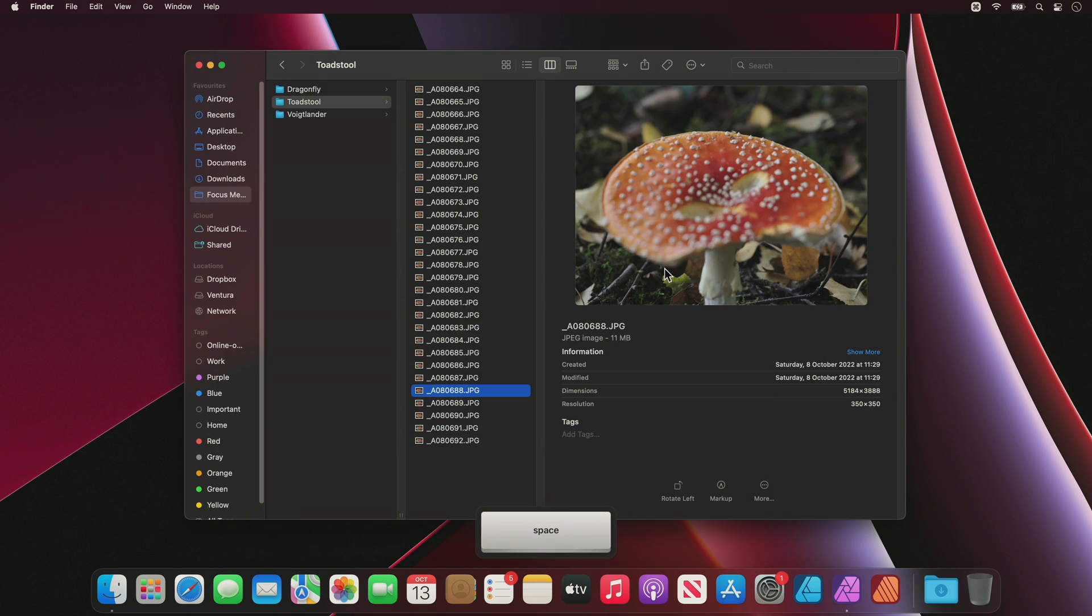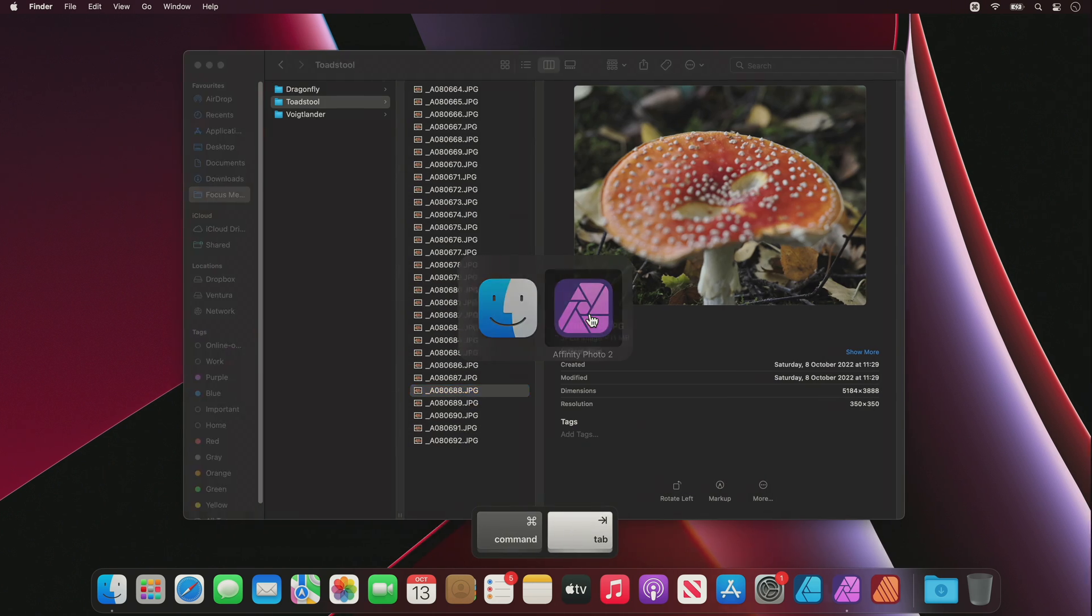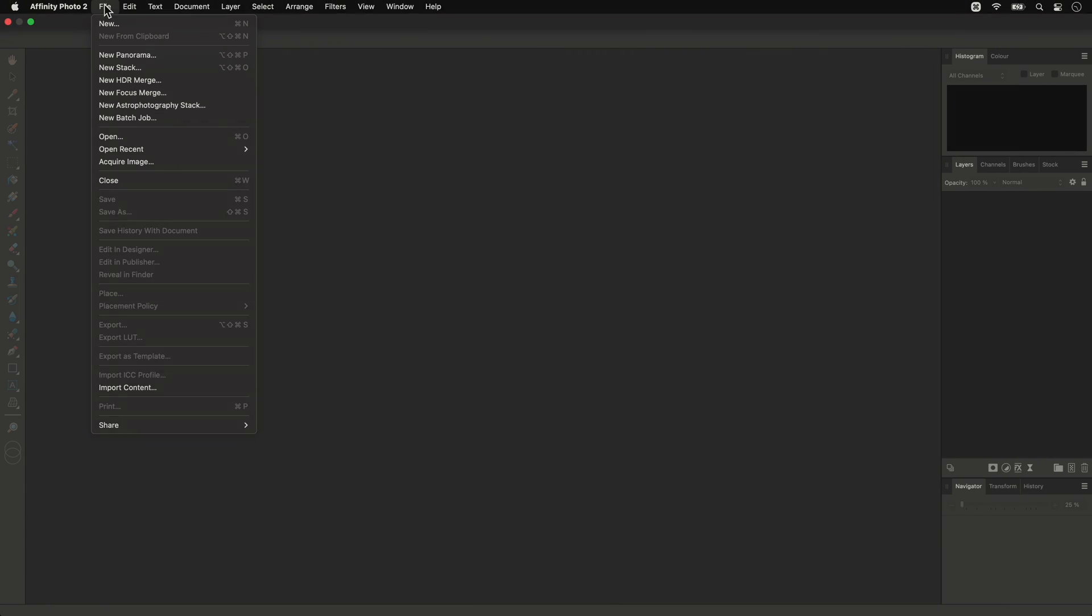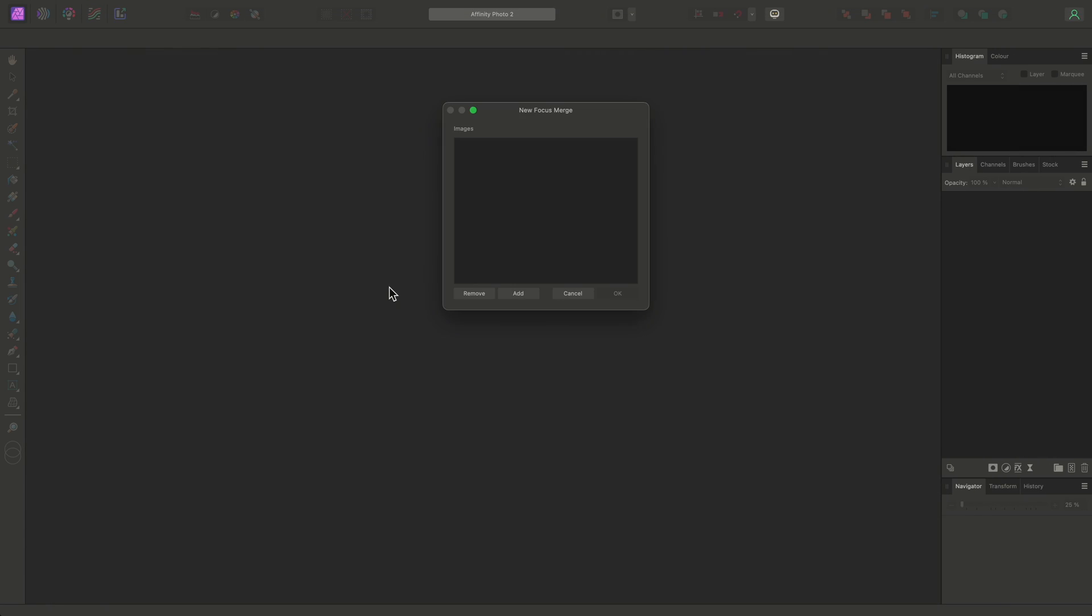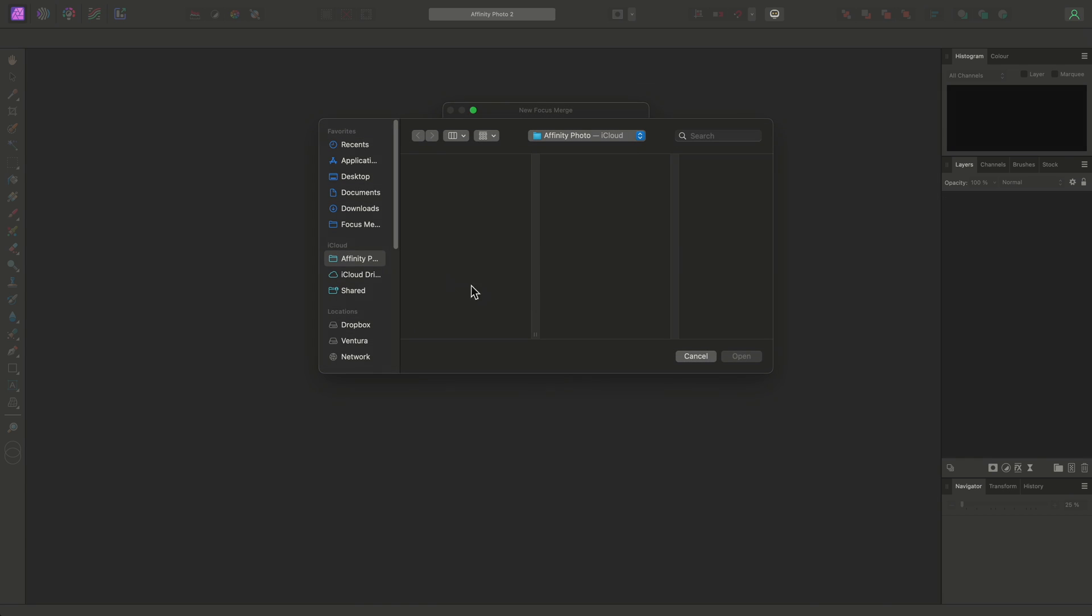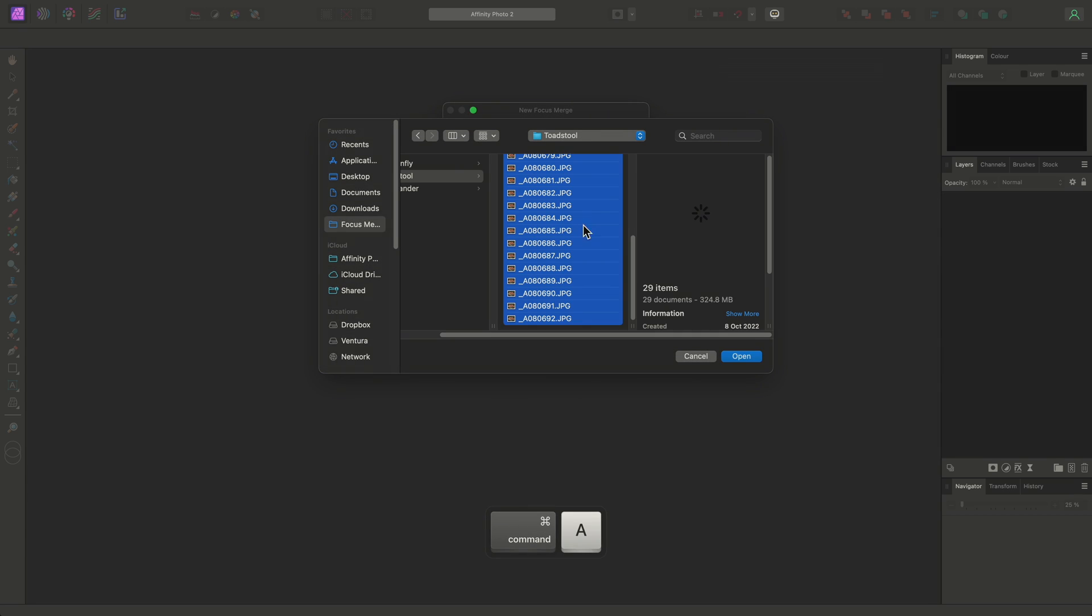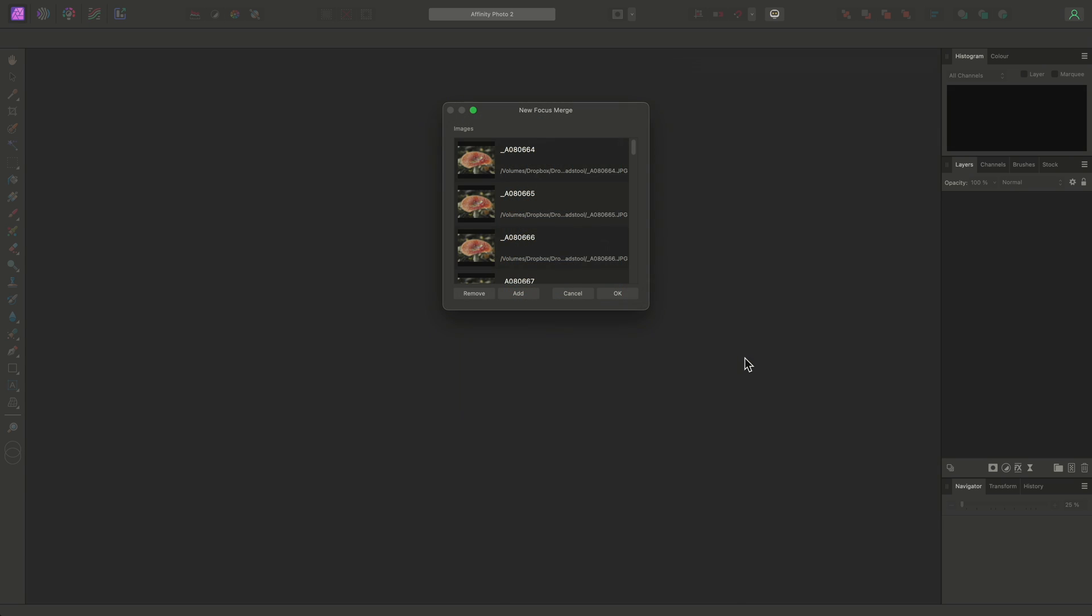To get started, I can go to File, New Focus Merge. I'll click Add, then I'll go into the Toadstool folder here, select all my images, and click Open to add them to the file list.